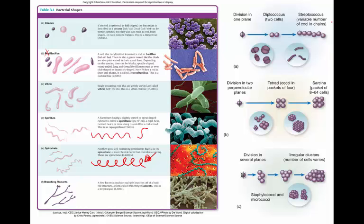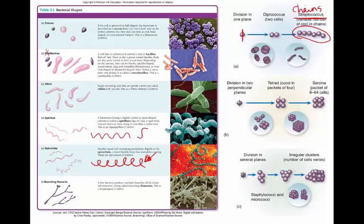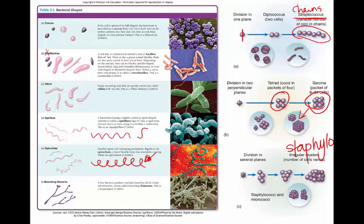When it comes to arrangements, all of these shapes' arrangements are an artifact of bacteria dividing and not separating completely apart from one another. A coccus dividing on a single plane over and over results in streptococcus — 'strepto' means chains. Division on two planes gives us tetrads or sarcinae, where cells end up on top of one another. Division on several planes gives us clusters of cells — we call this staphylo. This is exclusive to coccus bacteria; bacillus bacteria do not form staphylo arrangements.